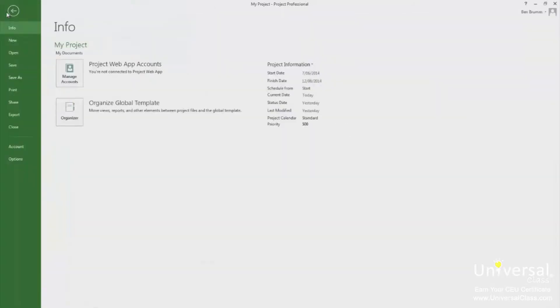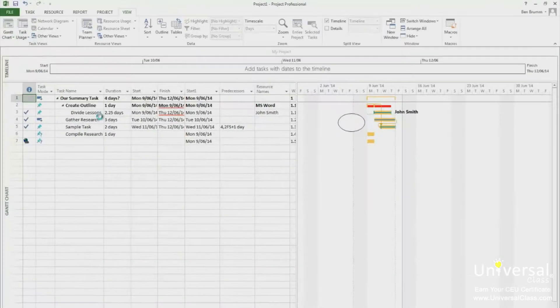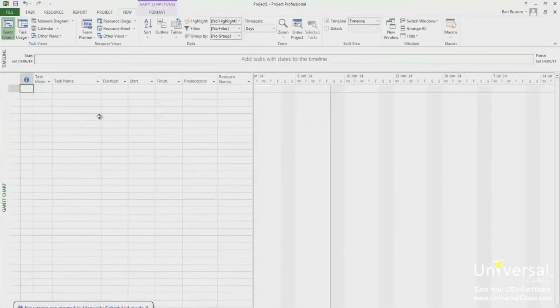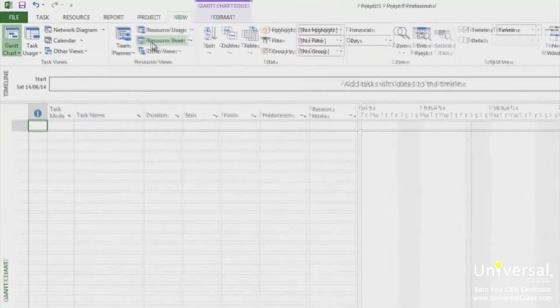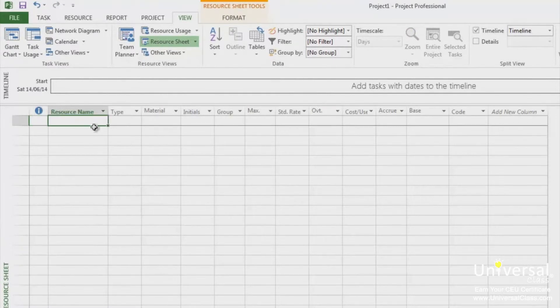So go to file and then click on the new button. Then click on blank project. Now click on the resource sheet and as we've learned earlier add a few resources to this sheet.